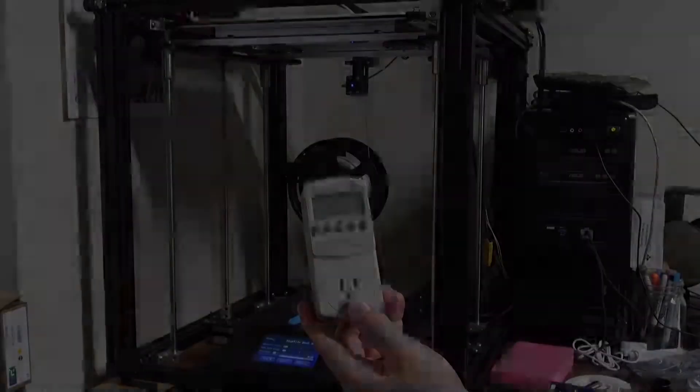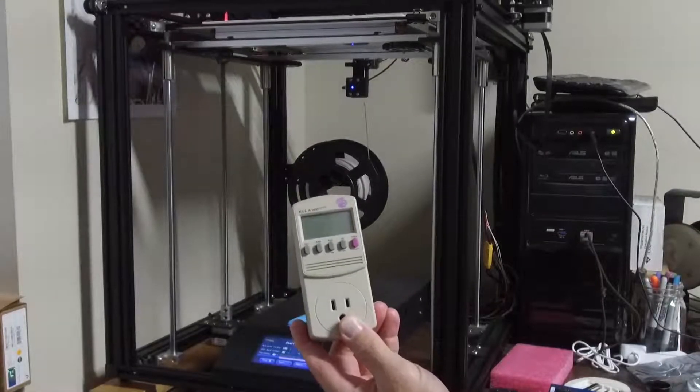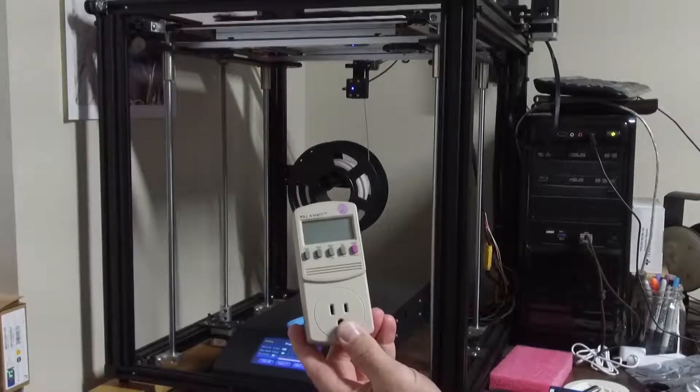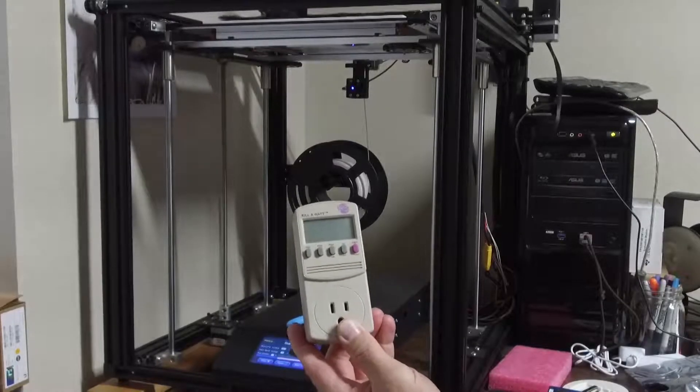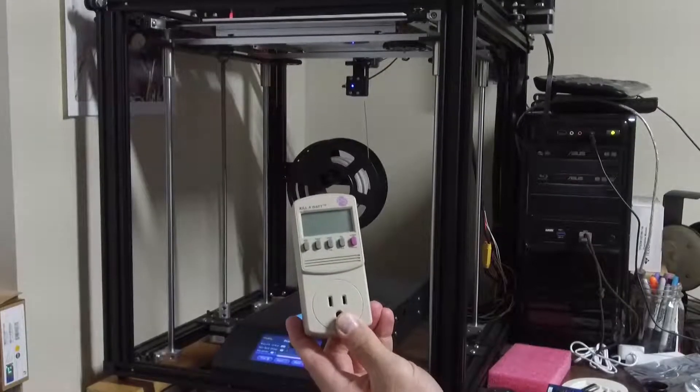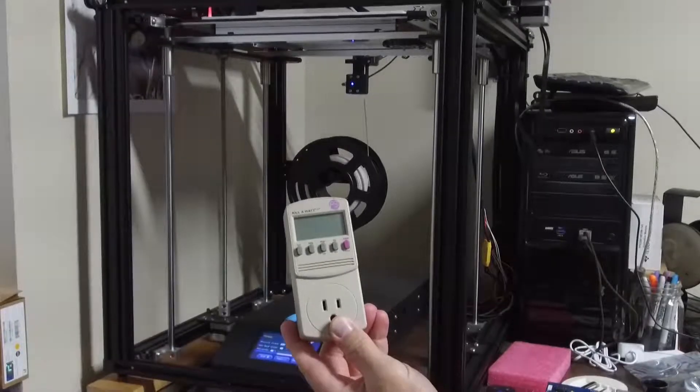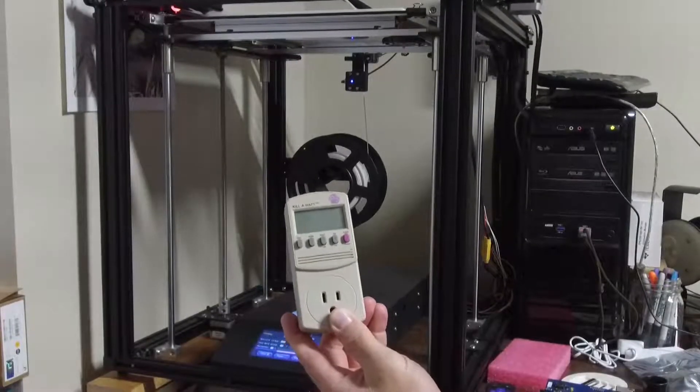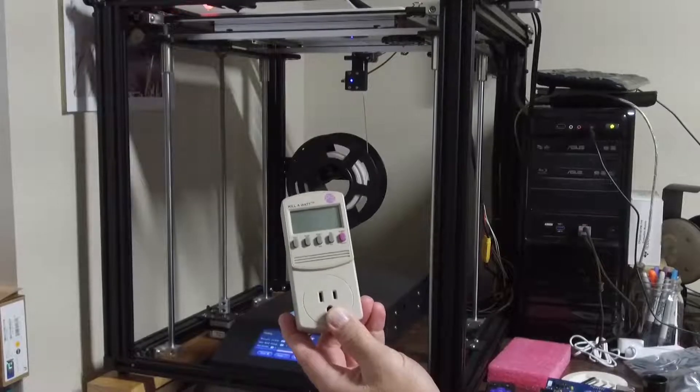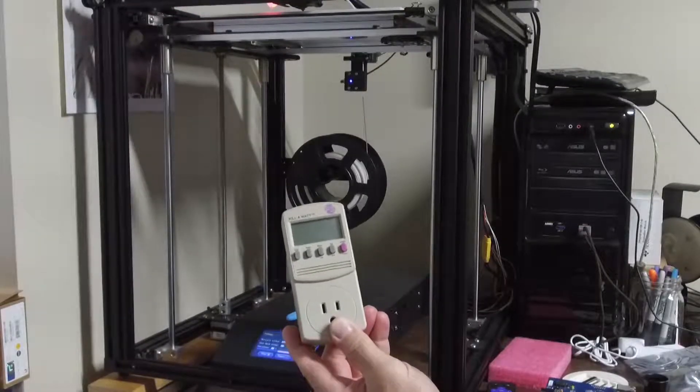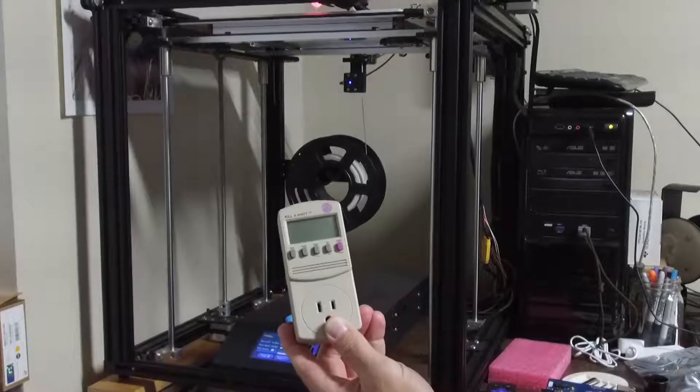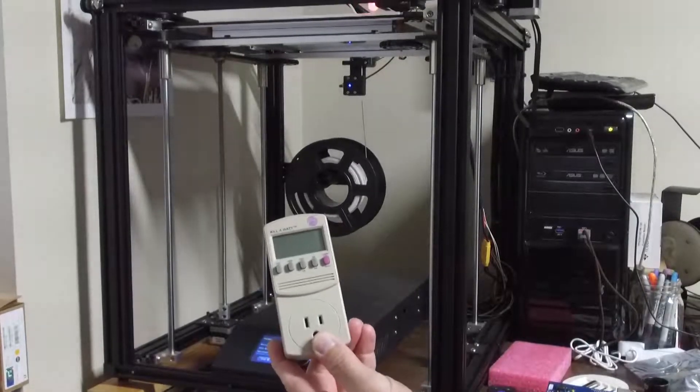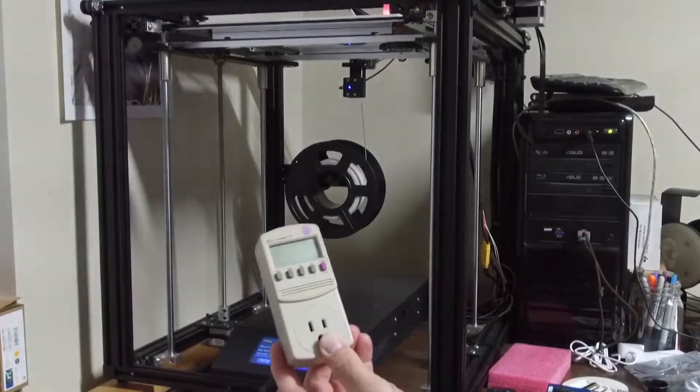I was curious how much power this printer is taking while it's running and so I hooked up this kilowatt meter and let it run for 24 hours. During that time I was printing for about 16 hours and my peak power was 518 watts. It's 66 watts while it's printing and not heating the bed and 11 watts idle.